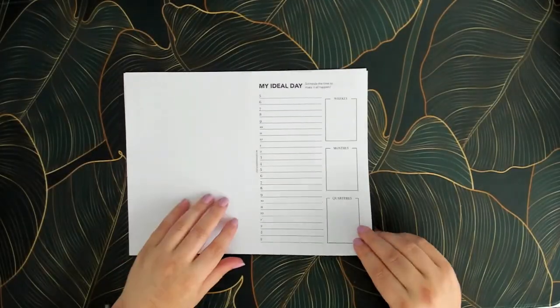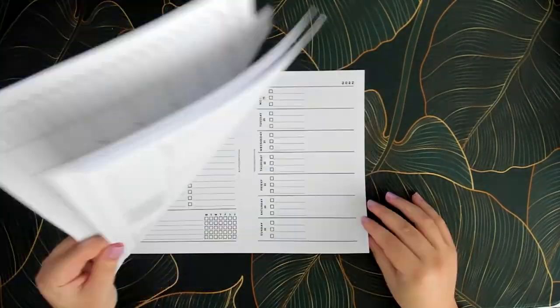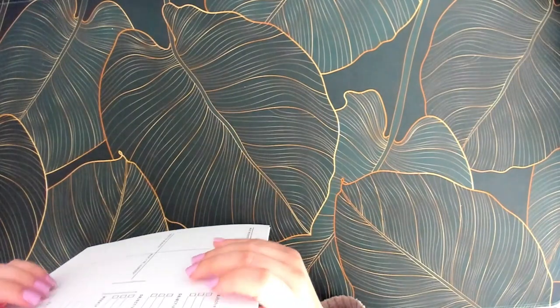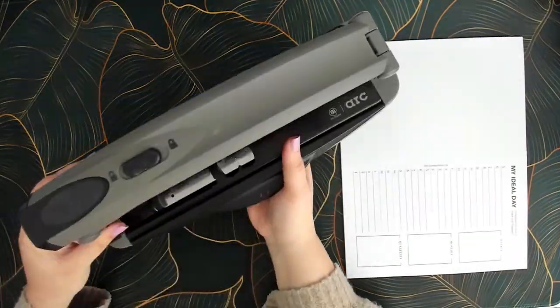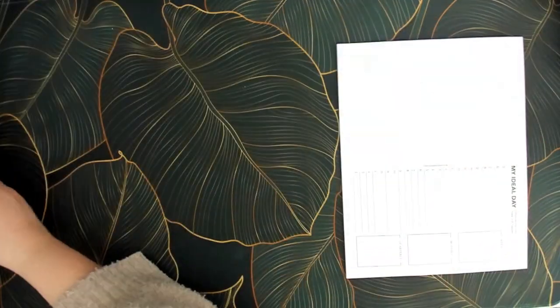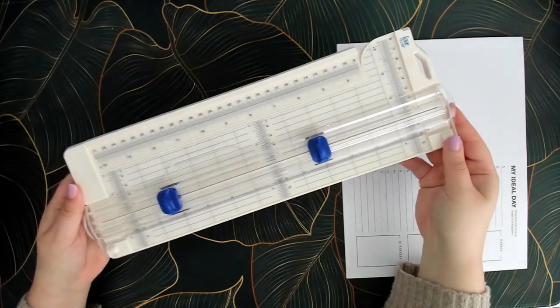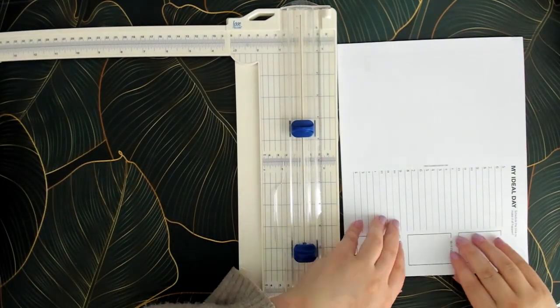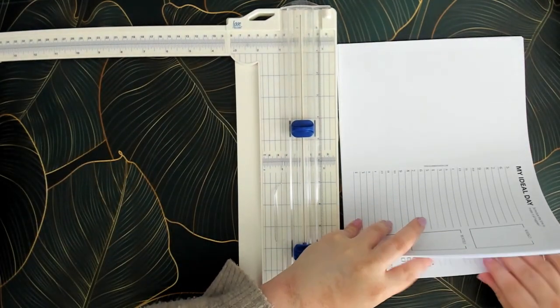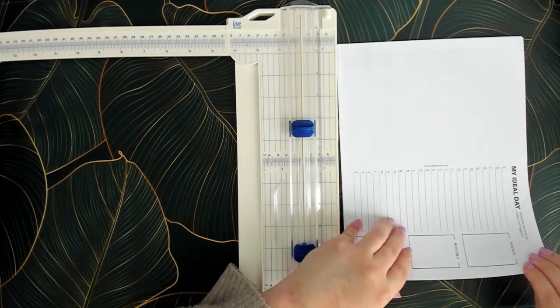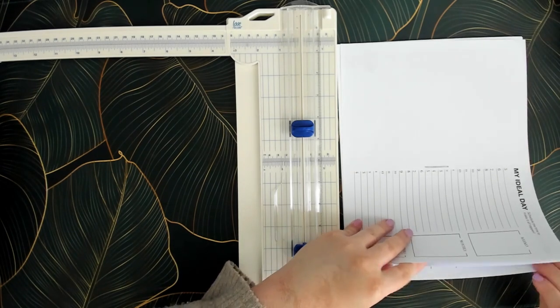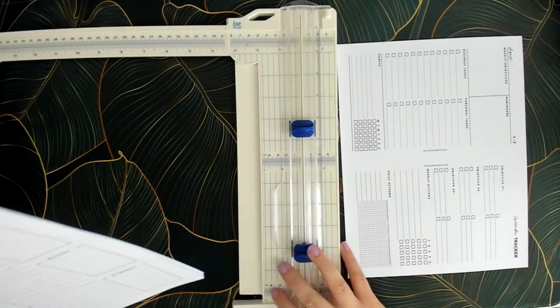So while the binder is drying let's go ahead and get my inserts ready for Q3. As many of you probably already know I have my own online shop where I sell print-on-demand inserts. So I actually print and cut and punch my inserts at home for the new quarter when I need them.